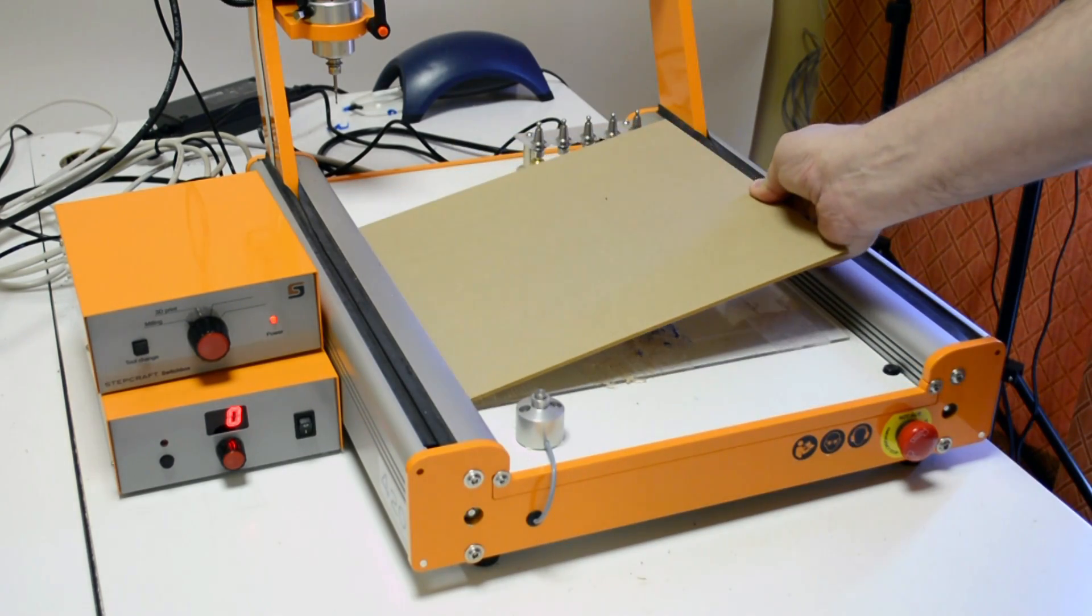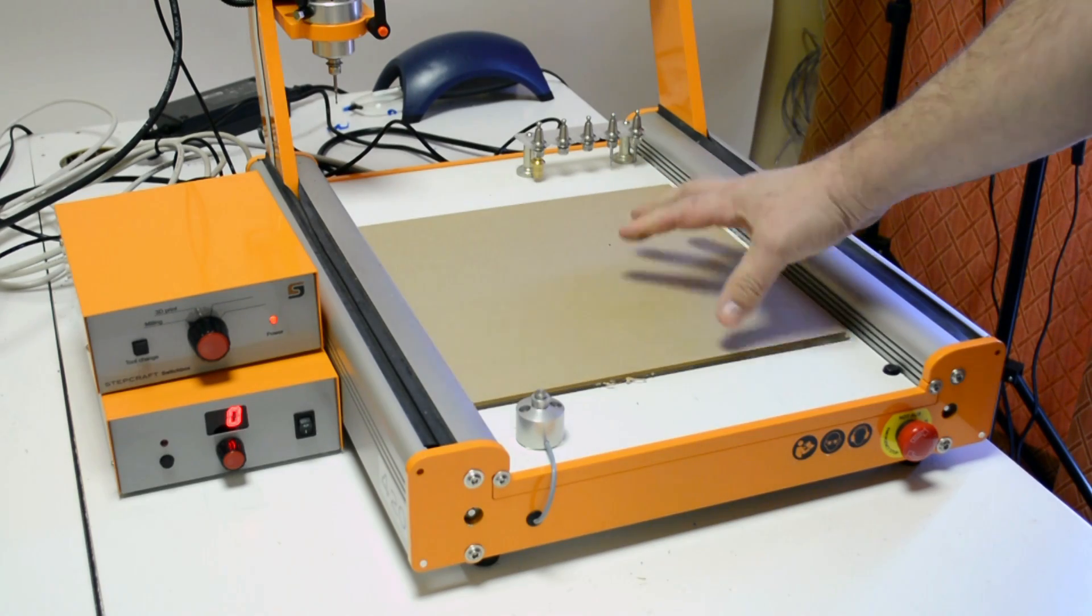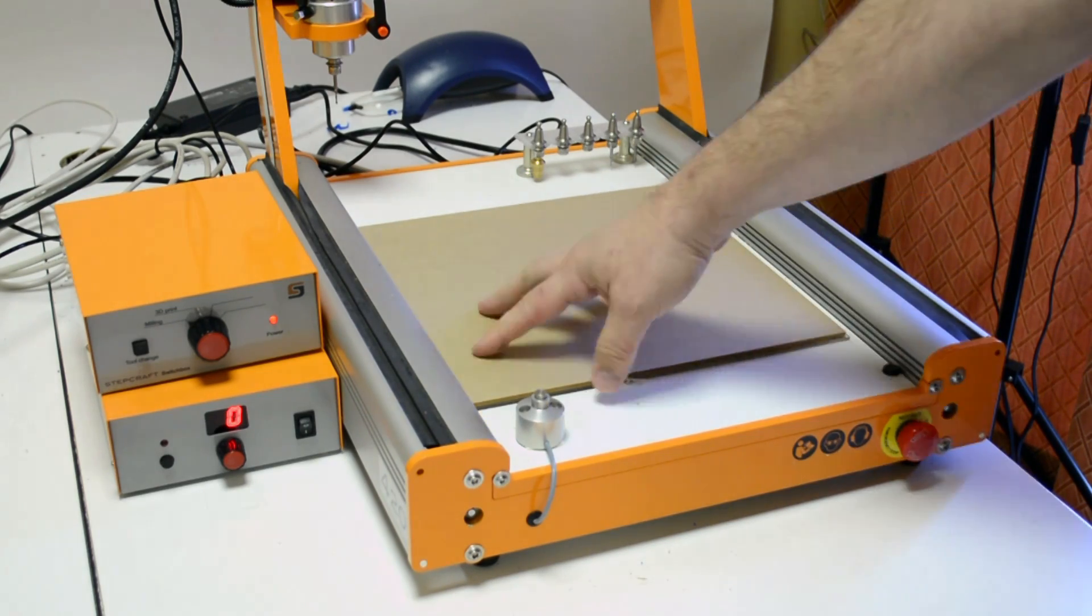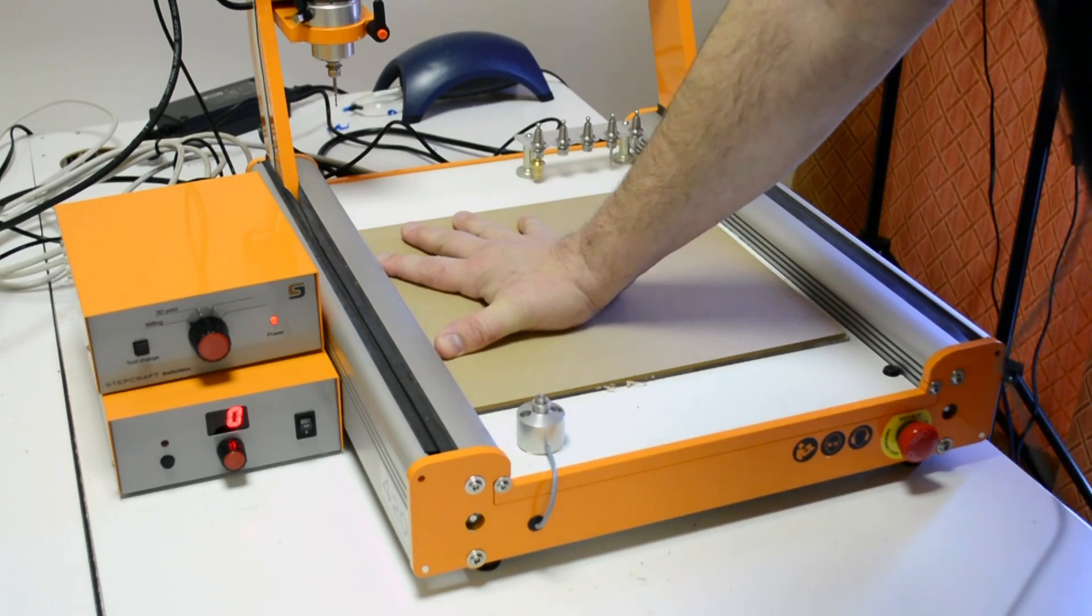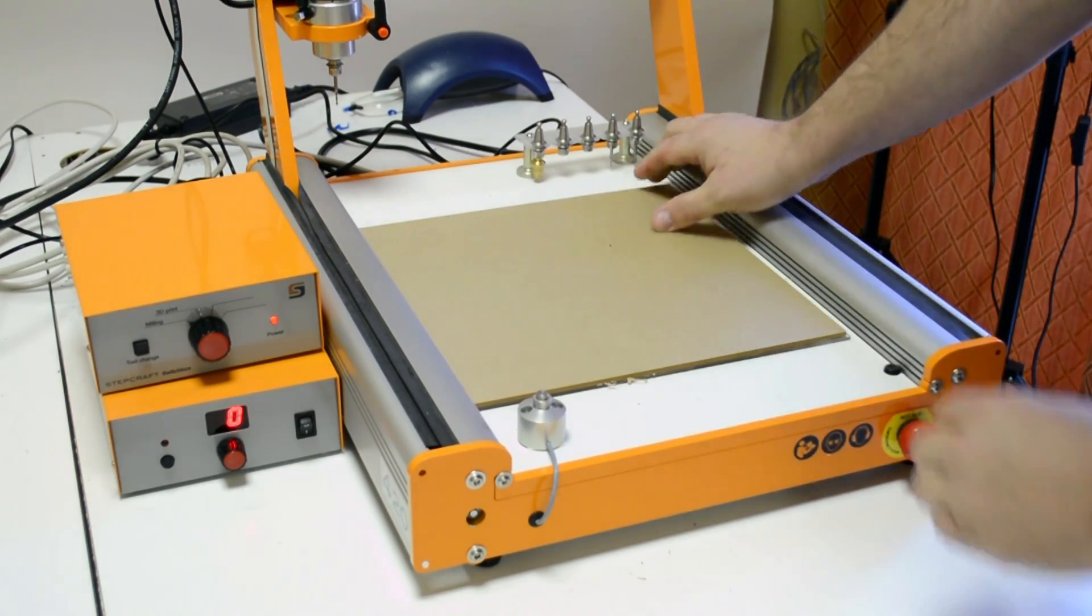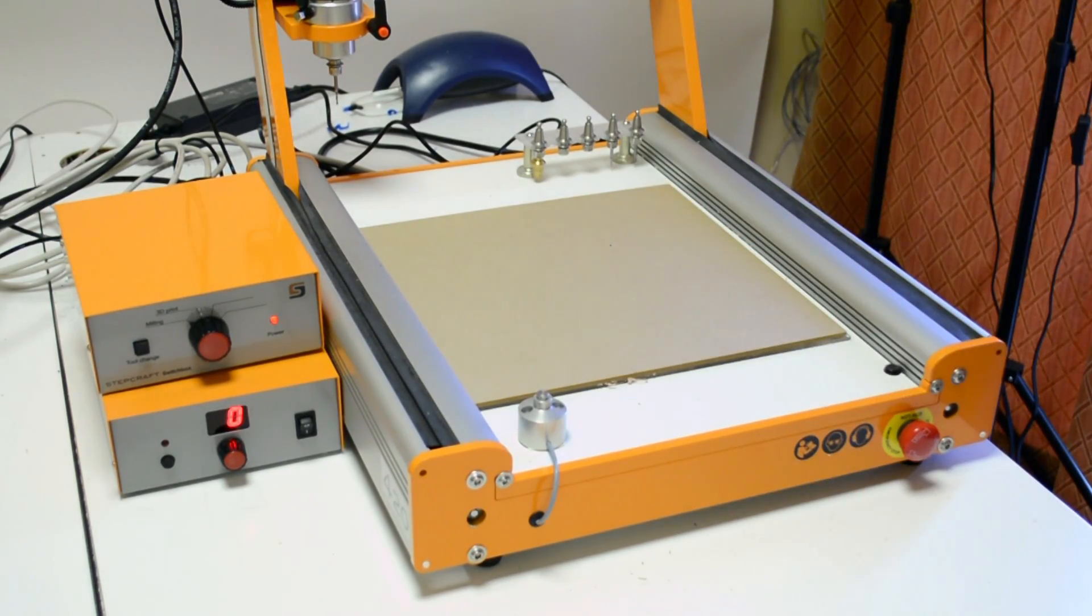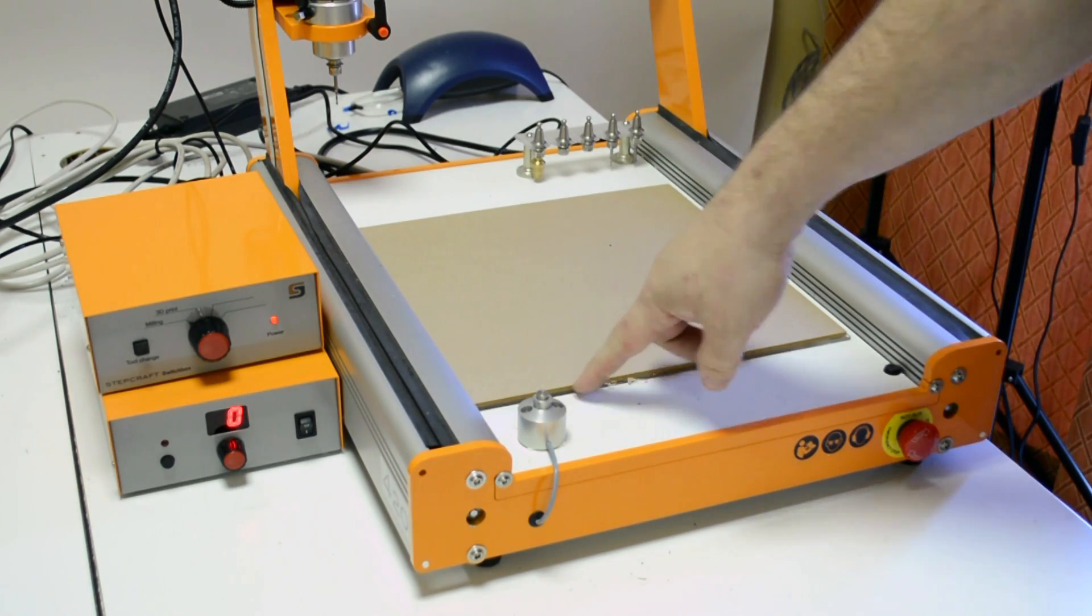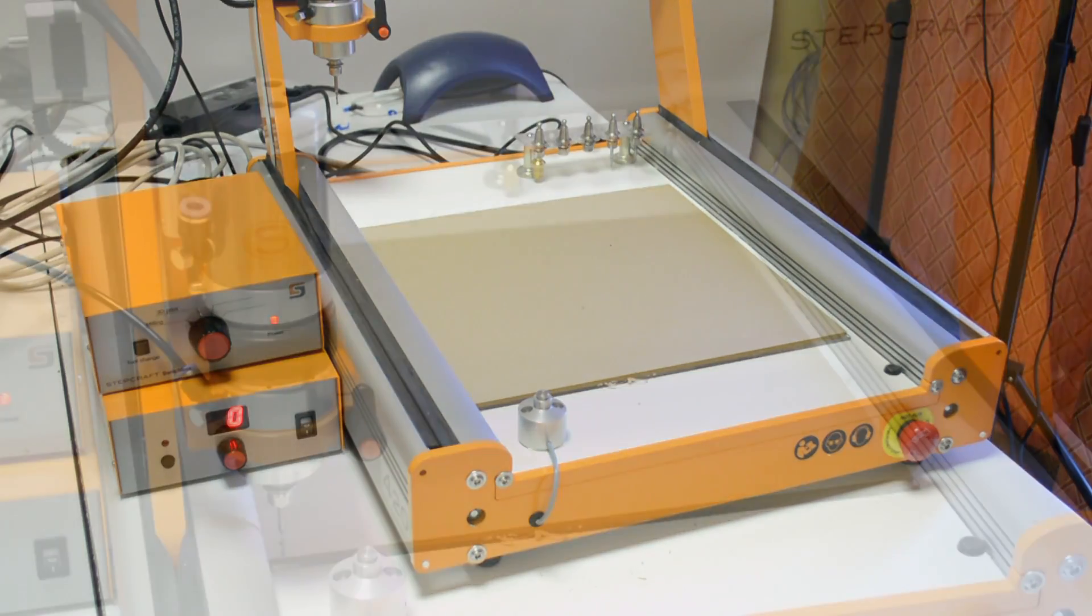I'm going to take the acrylic, lay it down on top of the other piece, and just push down firmly on it. That's not going to move now, so it's pretty secure. I can cut through the material into the bottom piece of acrylic and have a nice finished piece on both the top and the bottom.